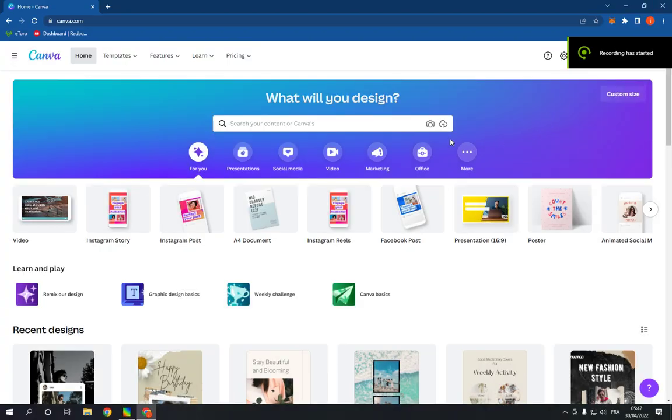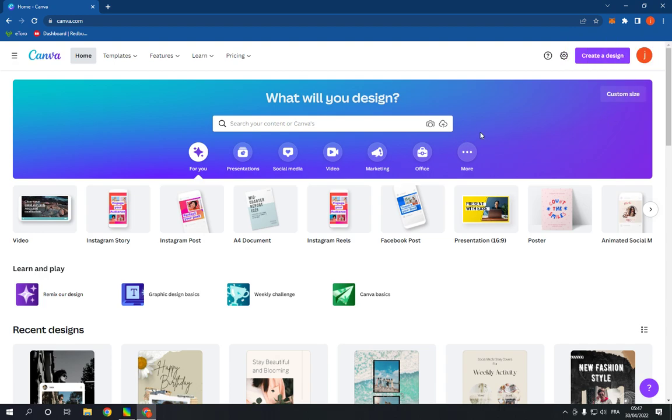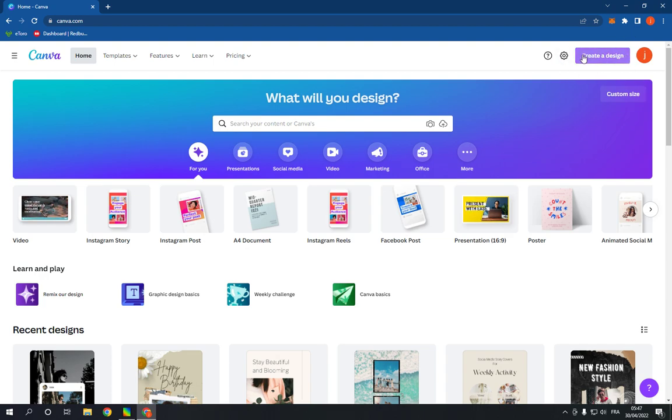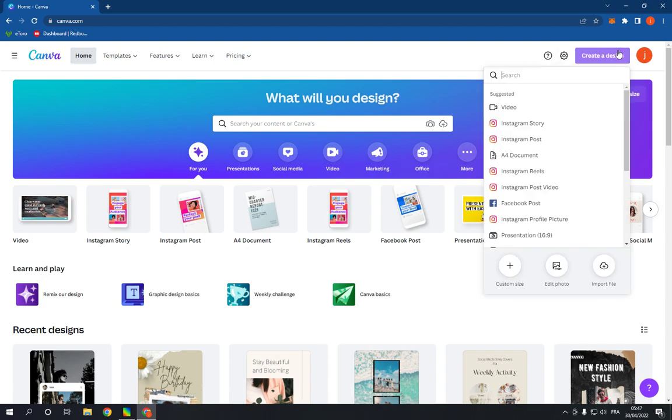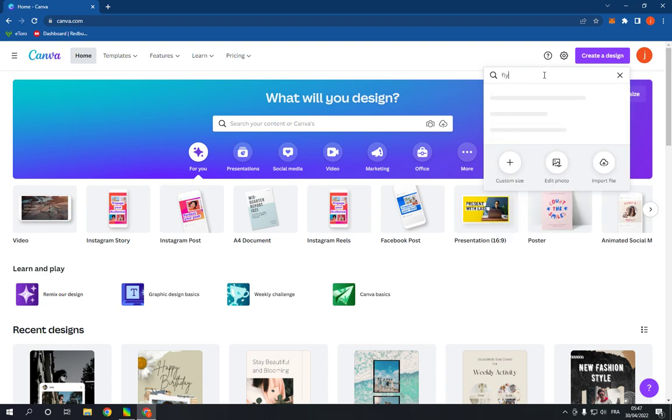How to make a professional flyer on Canva PC. Hello guys, all you have to do is go to canva.com, click on create a design at the top right, and search for flyer like this. Click on it and it will take you to this page.